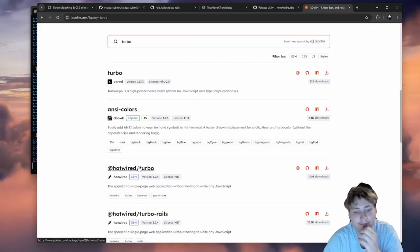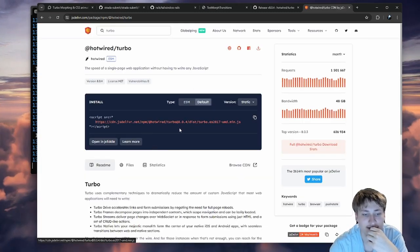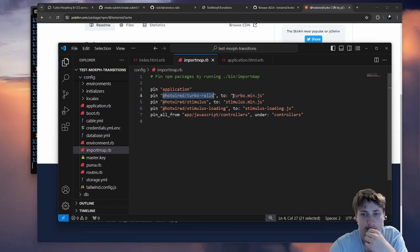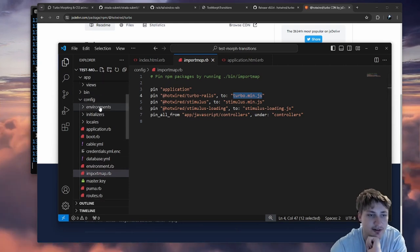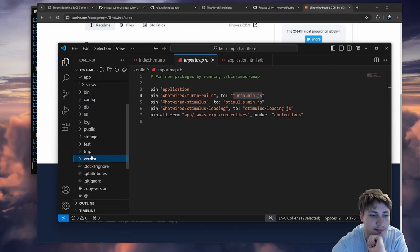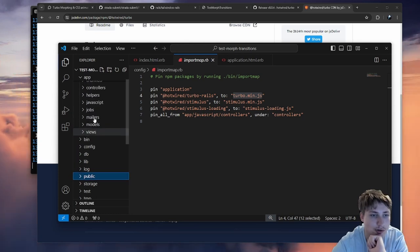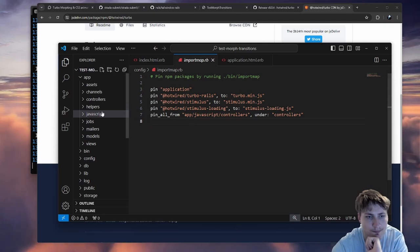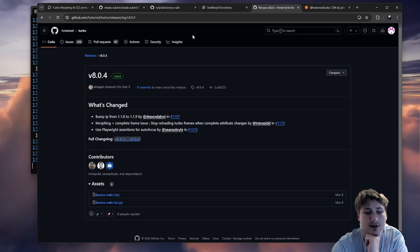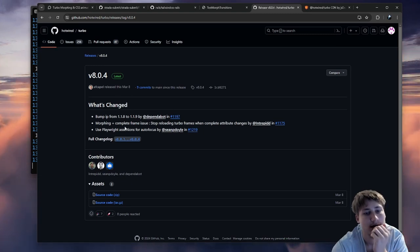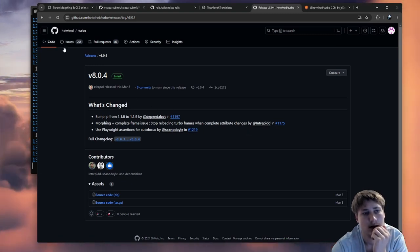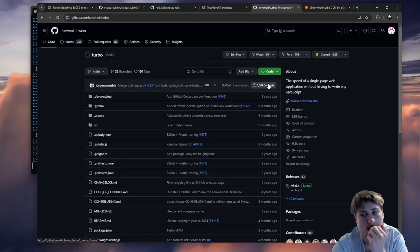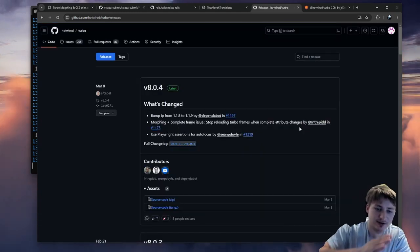Did they add view transitions to the Hotwire docs? Going to the handbook — navigate with Turbo Drive — searching for transition — yes they did! You need the meta name view-transition tag. So it looks like what we were doing — turbo-refresh-method morph — is actually already handled separately. View transitions are a completely different feature. Let me go into the app, add that meta tag, and reload the browser.